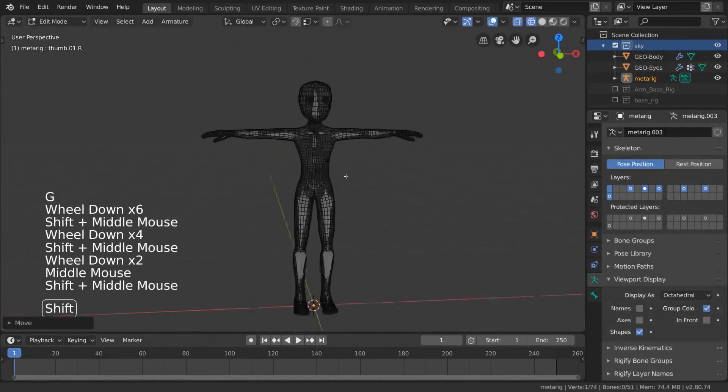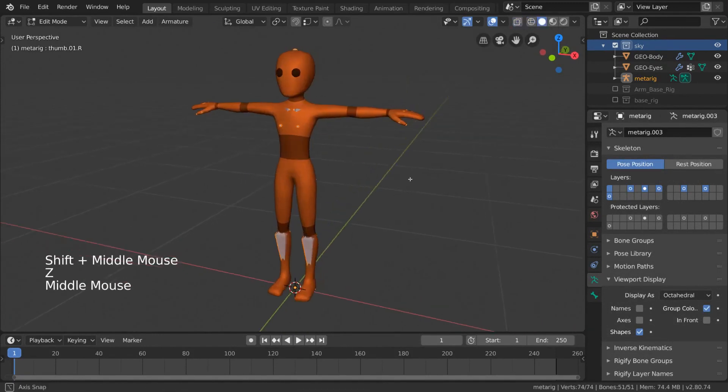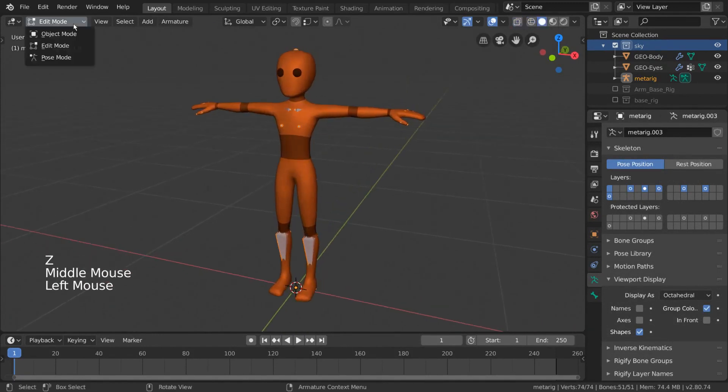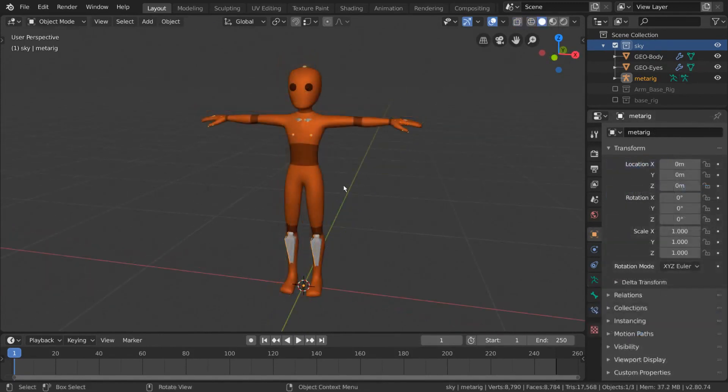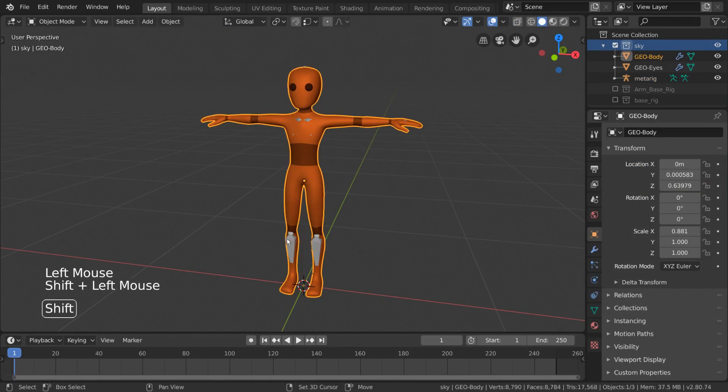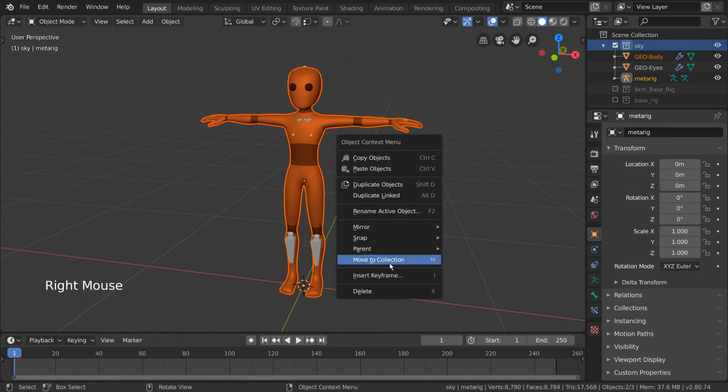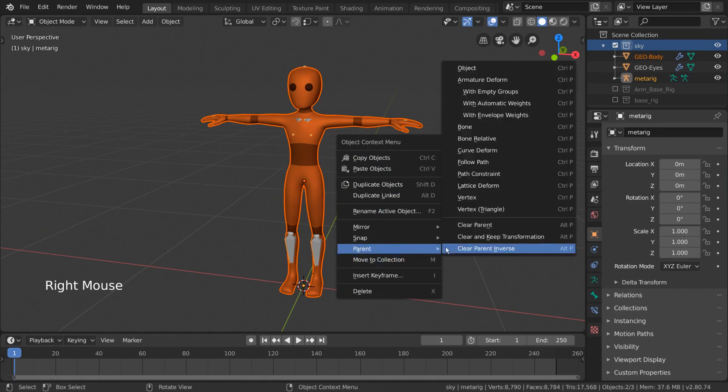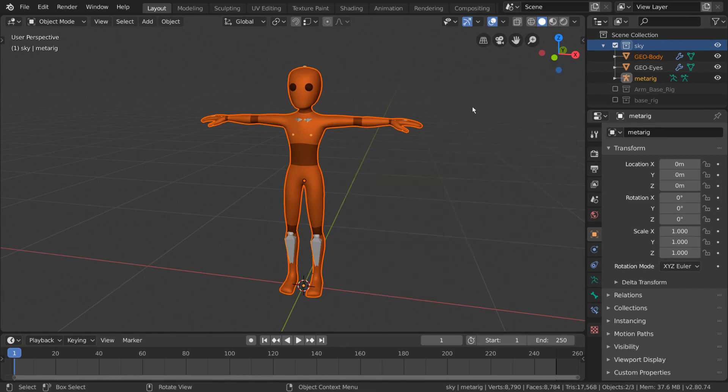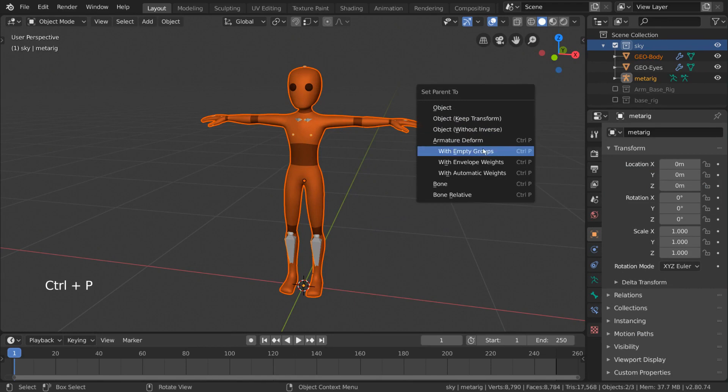Now that we've done all of that, let's parent our character mesh to our rig. We can do this by going back into object mode, selecting our mesh, then shift selecting our armature. From here, we can right click and go down to parent. Hotkey users can still press Ctrl P for the same menu.